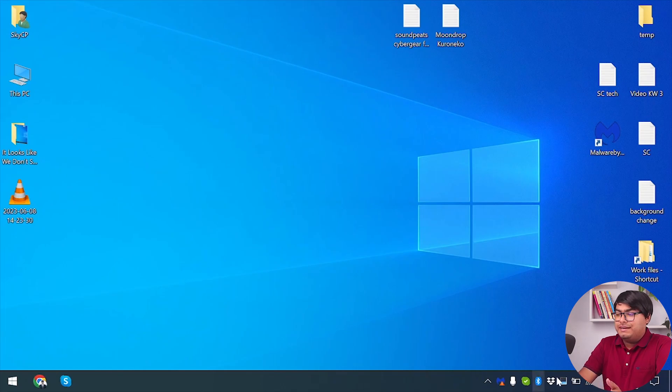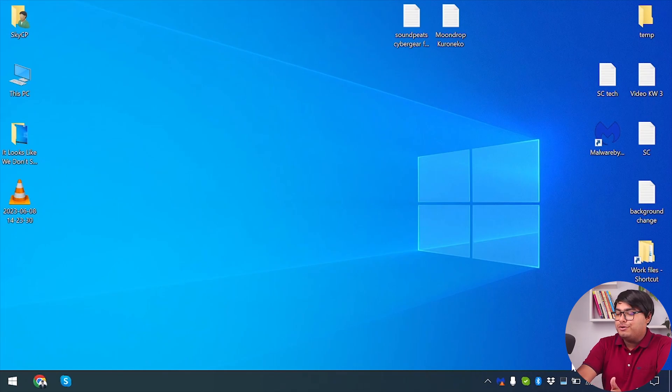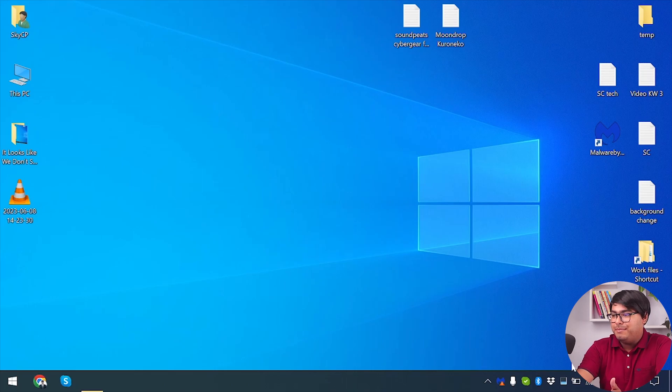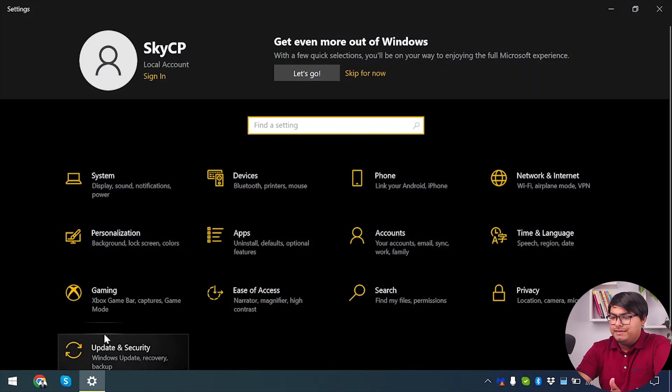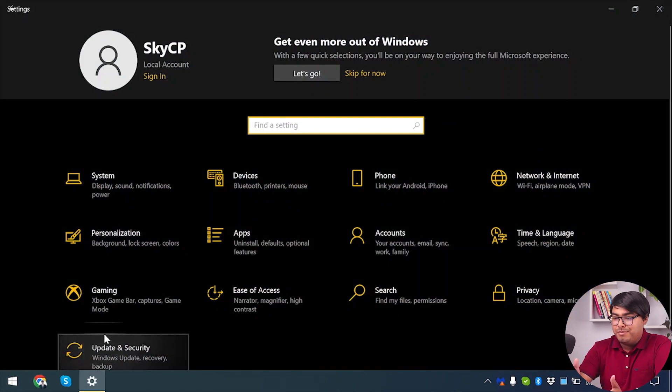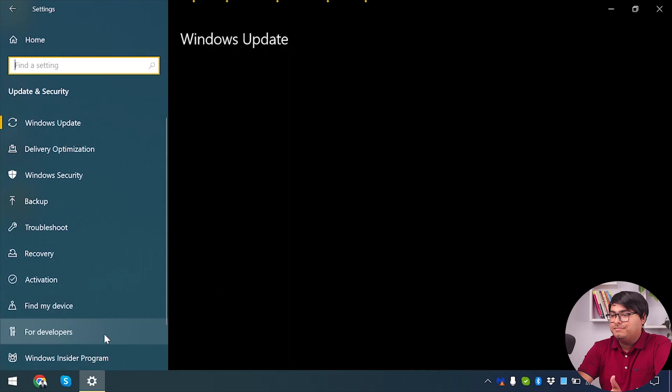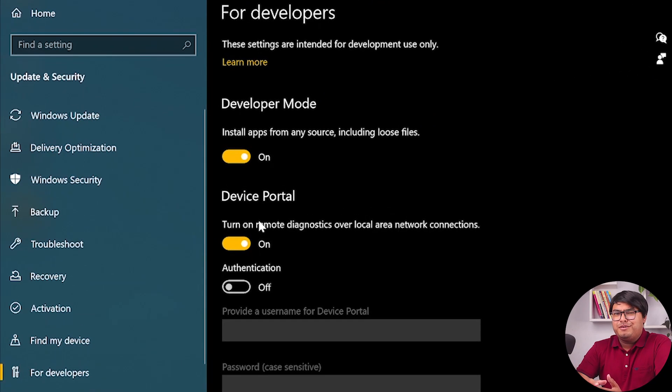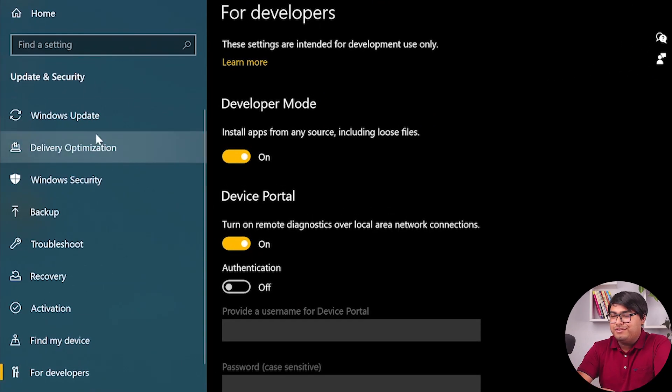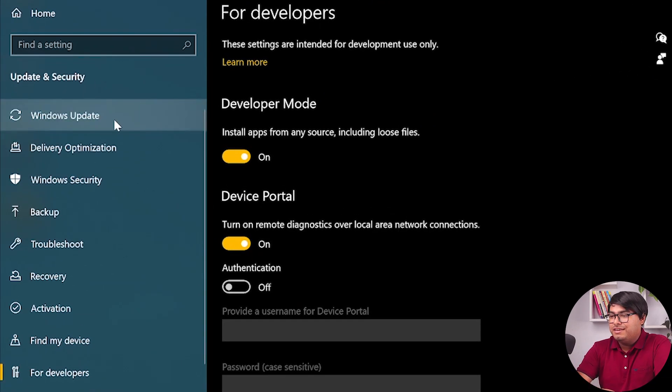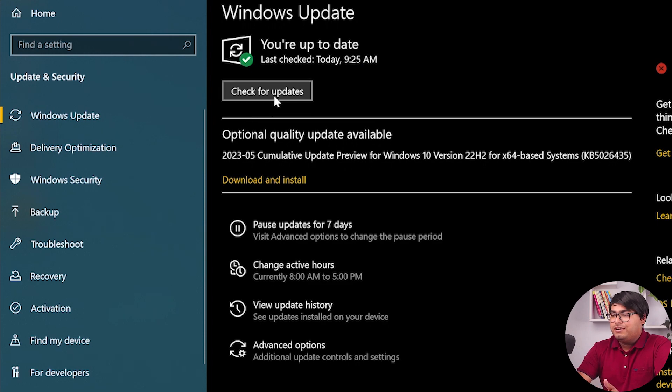Now we're going to make sure that our drivers are totally up to date. We're going to go to Windows settings, press Windows plus I button, and then go to update and security. Make sure you found Windows updates. Here is Windows update and we're going to click on check for updates.